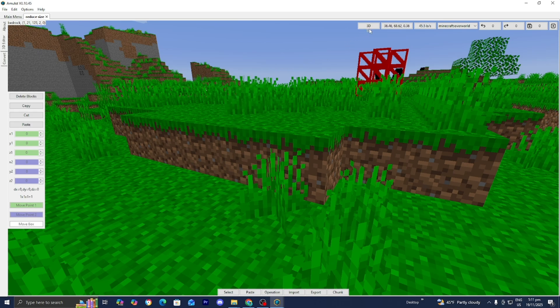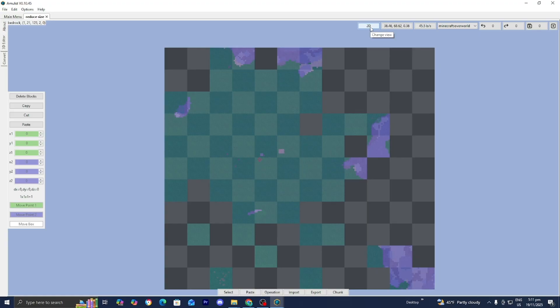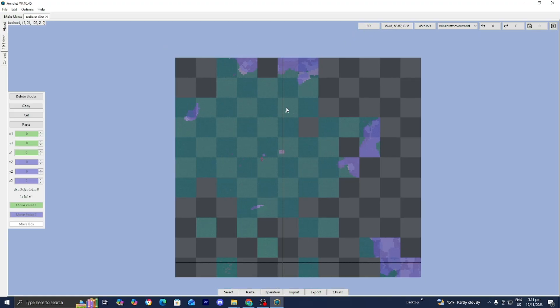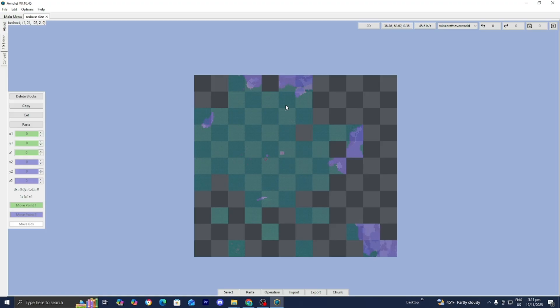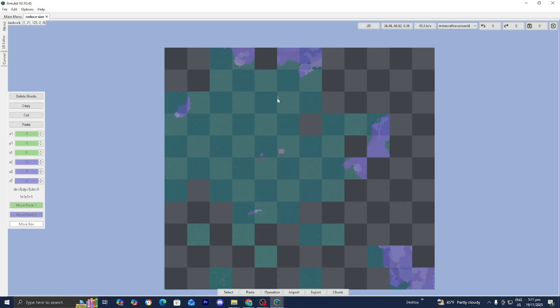Now what you want to do is go to the top menu where it says Change View and select on it, so we get a 2D view instead. We're going to be working with a 2D view to make the adjustments needed to trim the world size. What we're going to be doing is deleting chunks that we are not using, and that is going to significantly reduce the world size. If you have a big world, you can delete chunks you don't use and that is going to free up space.